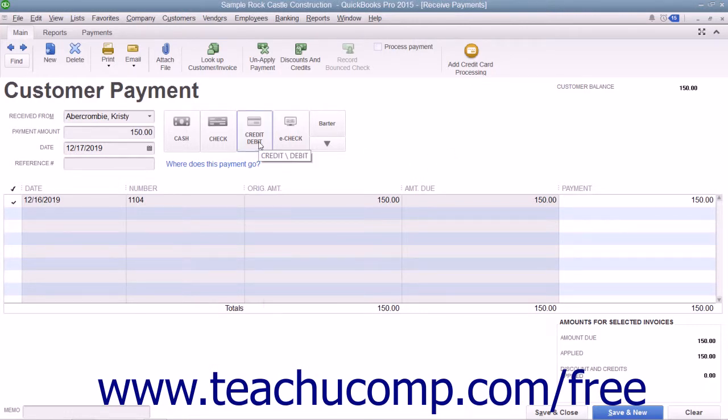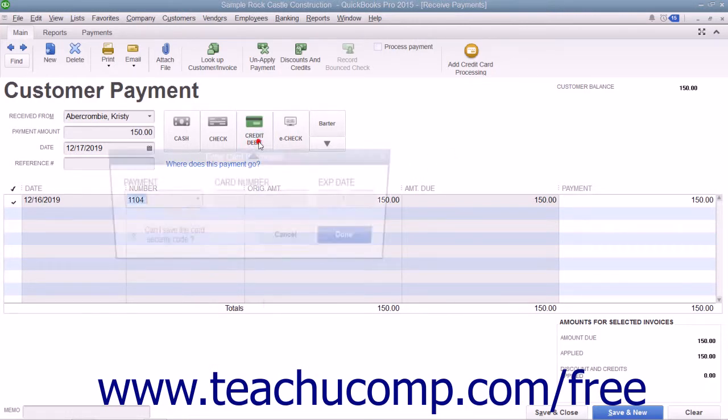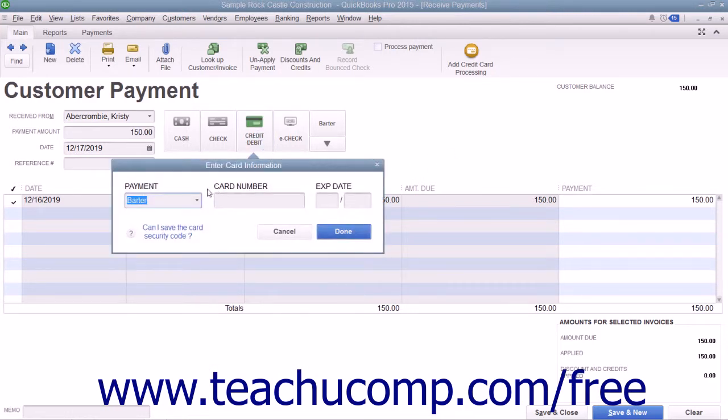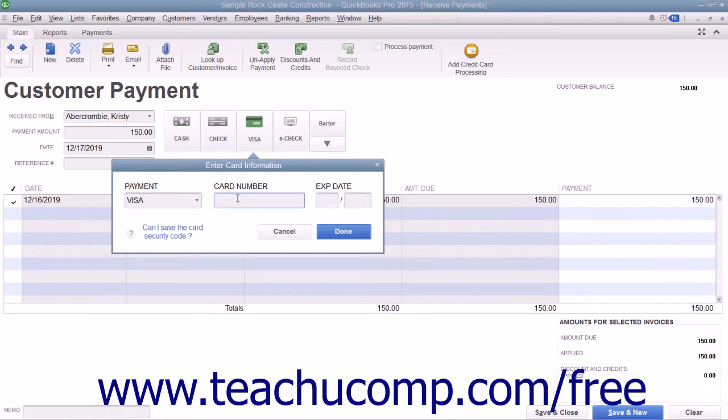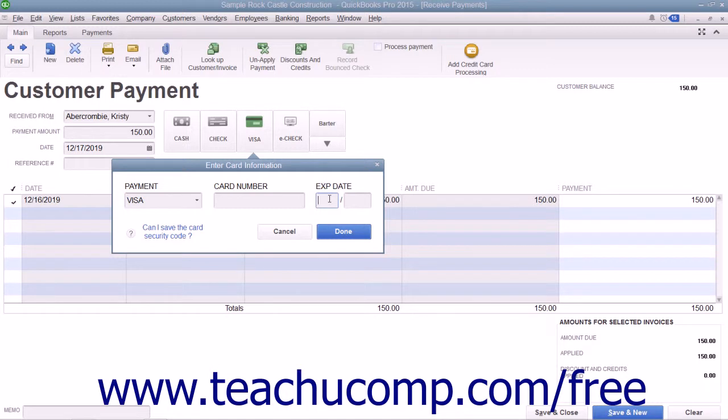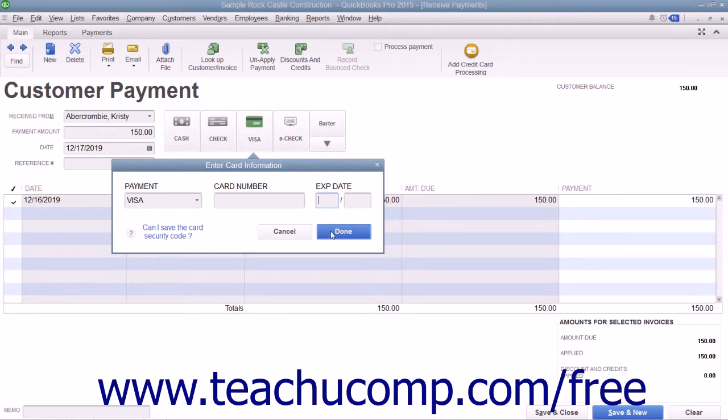For credit or debit payments, you can select a card type from the Payment drop-down field and enter the Card Number and Expiration into the Card Number and Expiration Date fields shown in the drop-down menu that appears when you click the Credit or Debit Payment button. You would then click the Done button in the drop-down menu to record the credit card information.